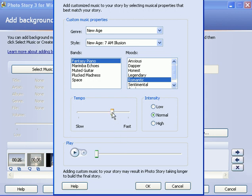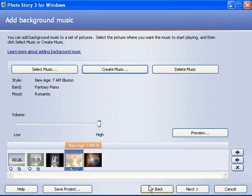You can also adjust the tempo, make it slower, make it faster, make it more intense or less intense here. So I'm going to click OK. And now I have this New Age piece sit in the background of these last two slides.